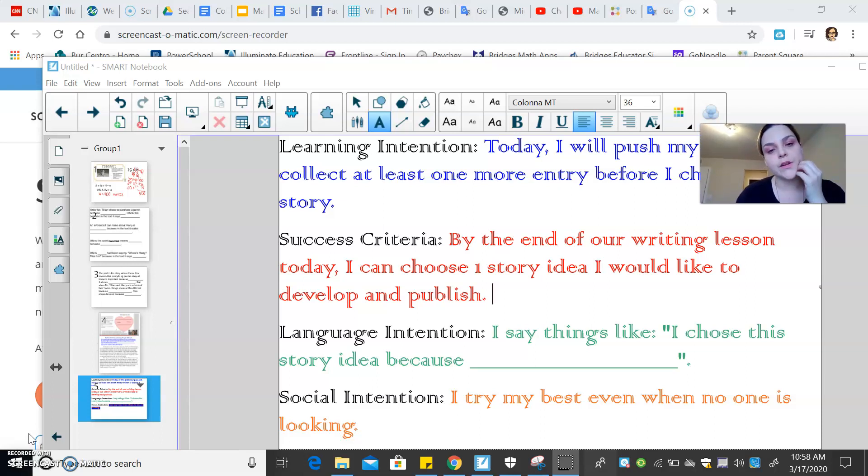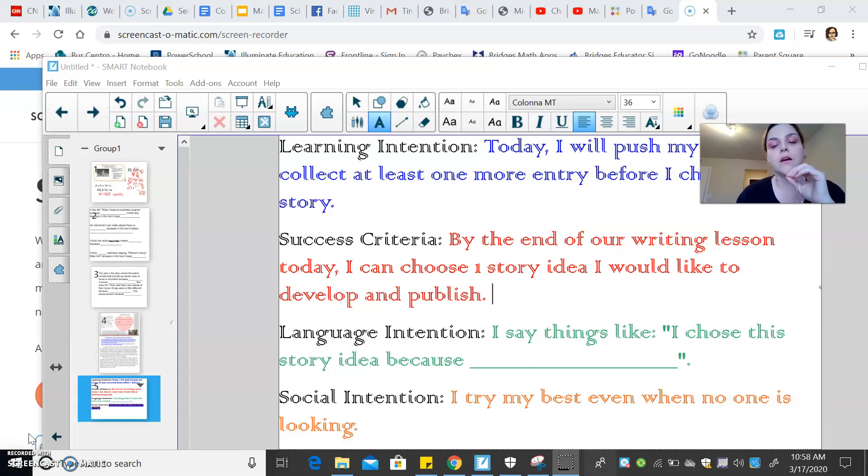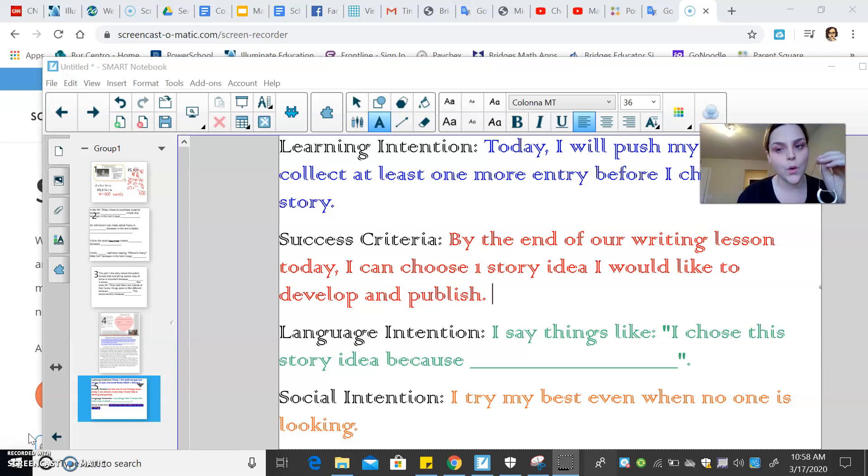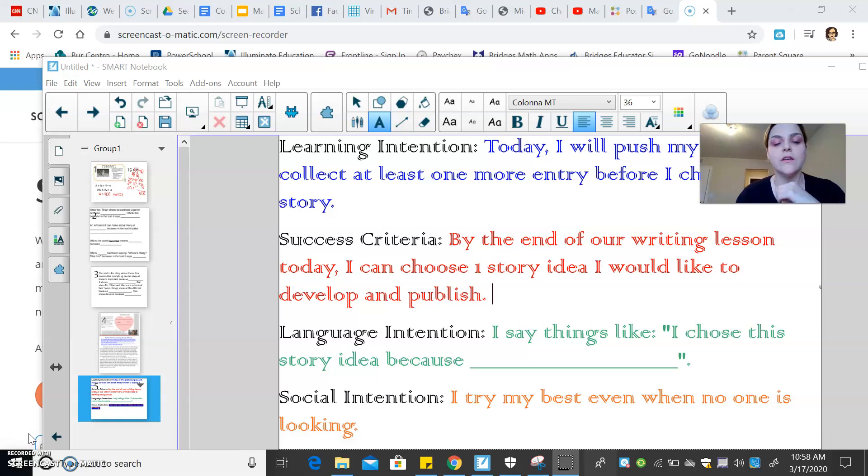Yesterday, for a writer's workshop, I had you guys brainstorm and really think about different ideas for fairy tale adaptations, and I hope that you're able to at least write one entry.